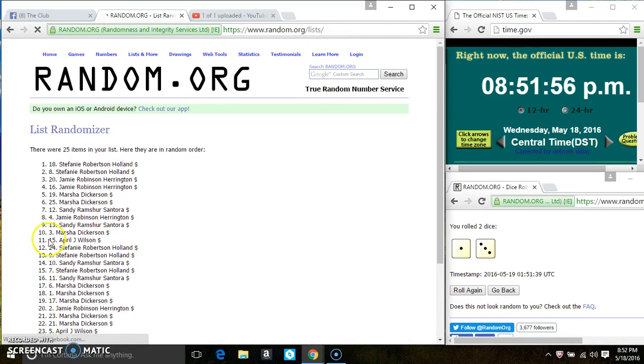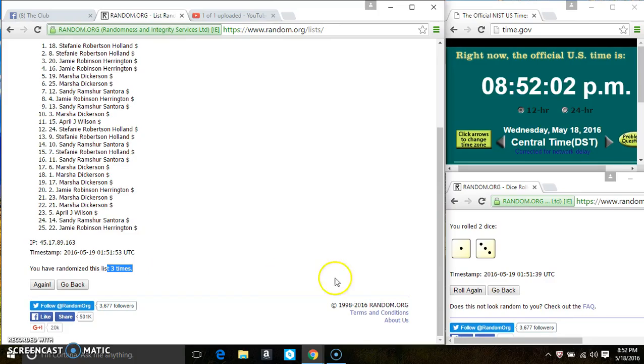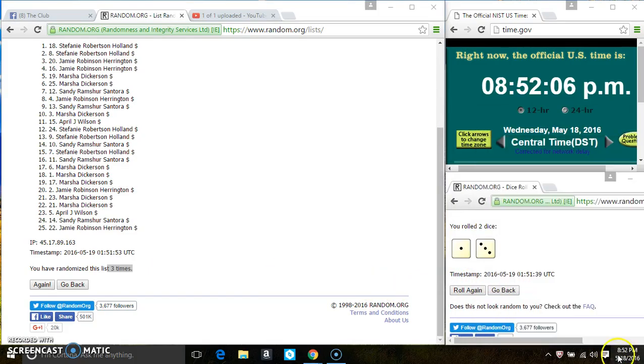Two, three. After the third time there's still 25 items on the list. Stephanie's on the top, Miss Jamie Harrington is on the bottom. Randomized three times, the dice call for a four. Last and final time, good luck everyone.